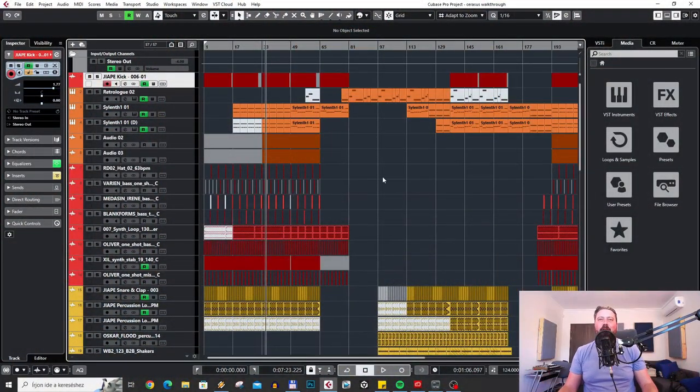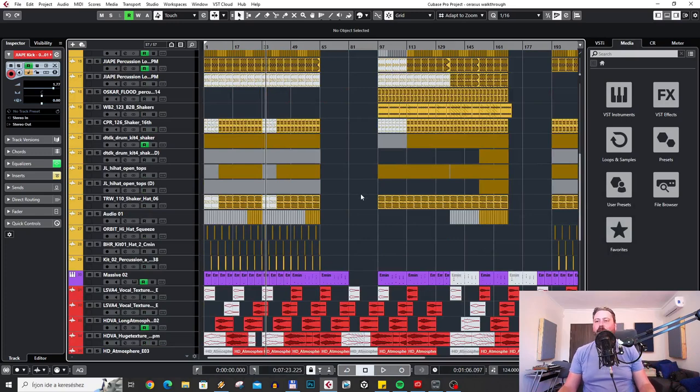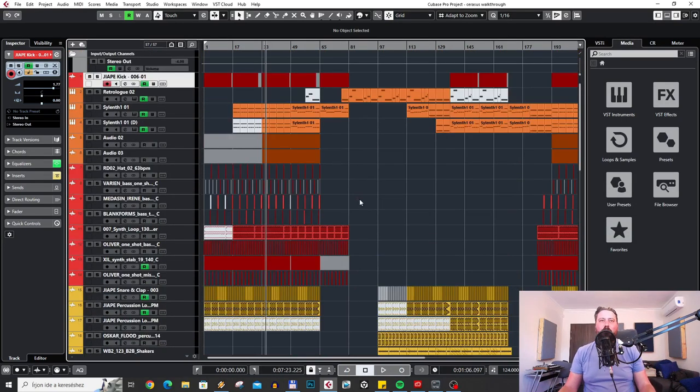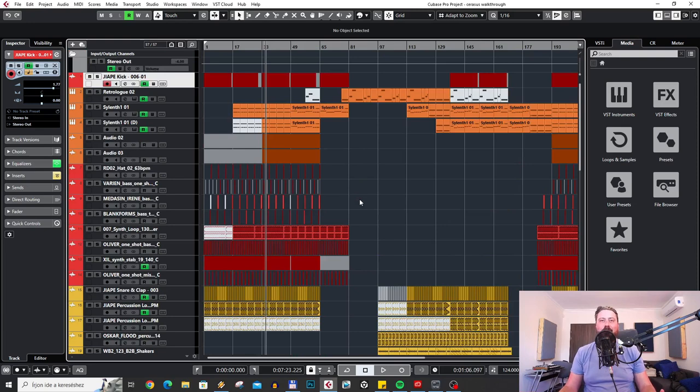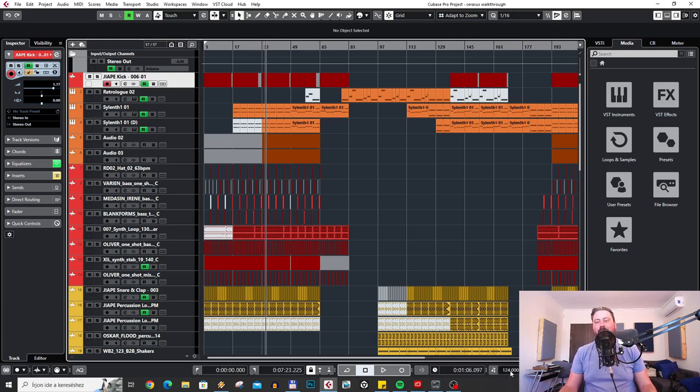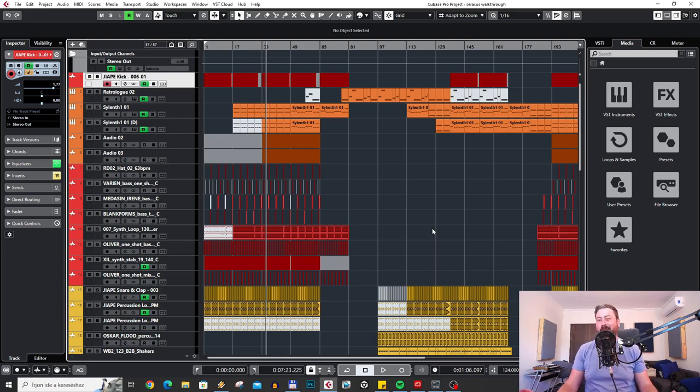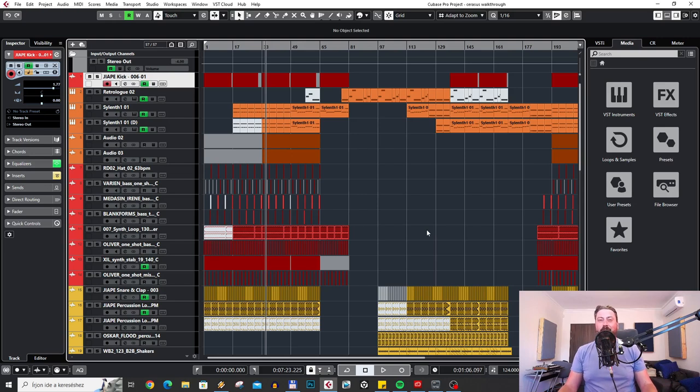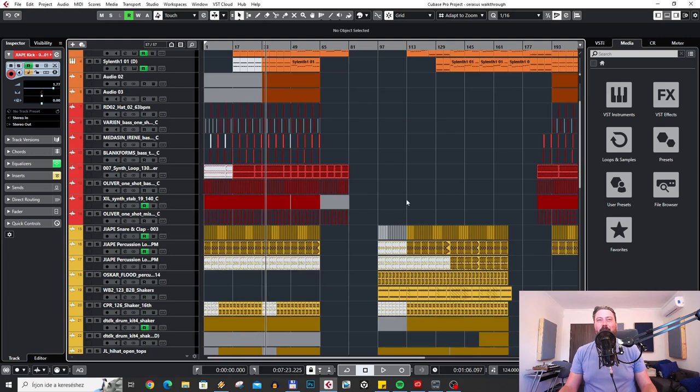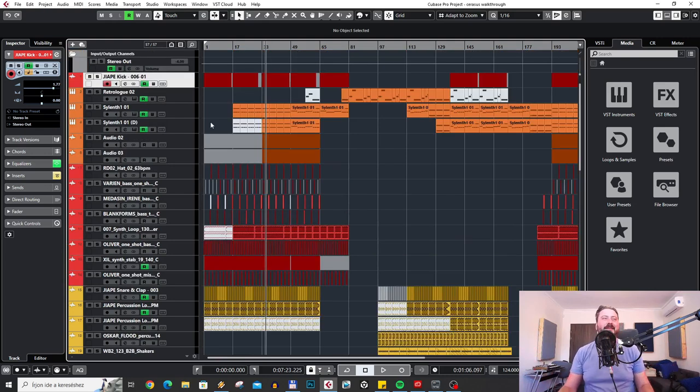This is the project file. As you can see, I work in Cubase for quite a long time now. I just got used to it. It's a great DAW. This project, Serasus, is a progressive trance track. It has a slower tempo—124 BPM—so it's quite slow for banging trance, but I tried to aim for something hands in the air, uplifting vibe. So let me show how I did it.